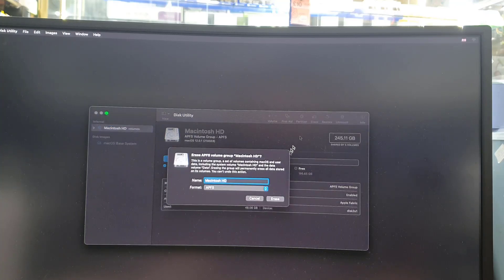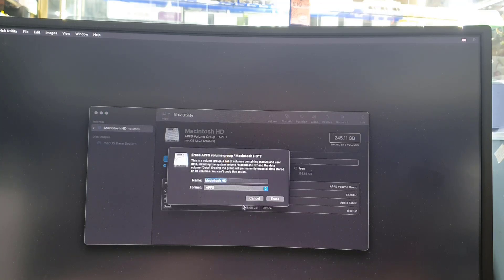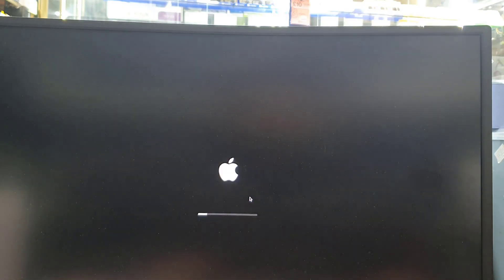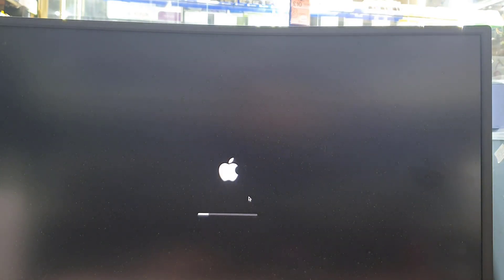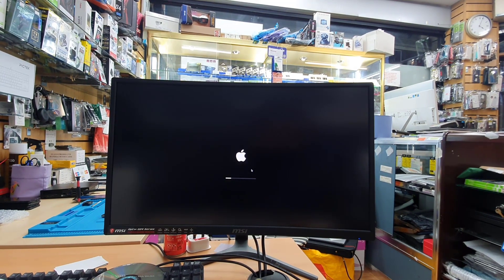From Disk Utility, you can see the top entry for the machine's storage. On the top right-hand side, you can see 'Erase.' If you click Erase, it's going to delete everything, reformat the drive, and ask for confirmation. Then the system will restart and your Mac Mini will be completely blank, ready for the operating system.